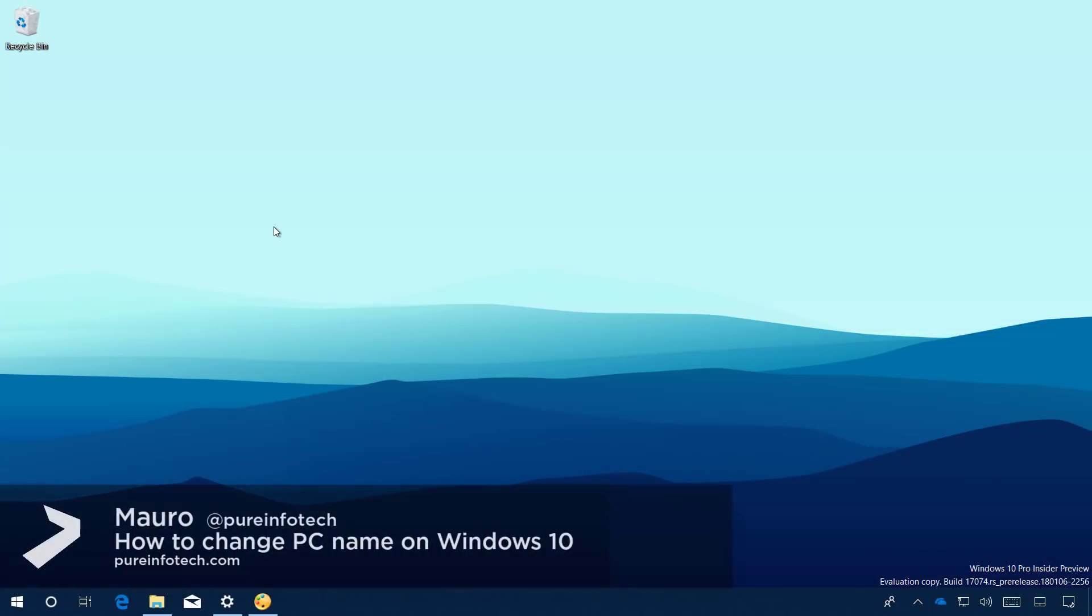Hello guys, this is Mario from PureInfotech.com, and on this video we'll look at the steps to change your PC name on Windows 10.